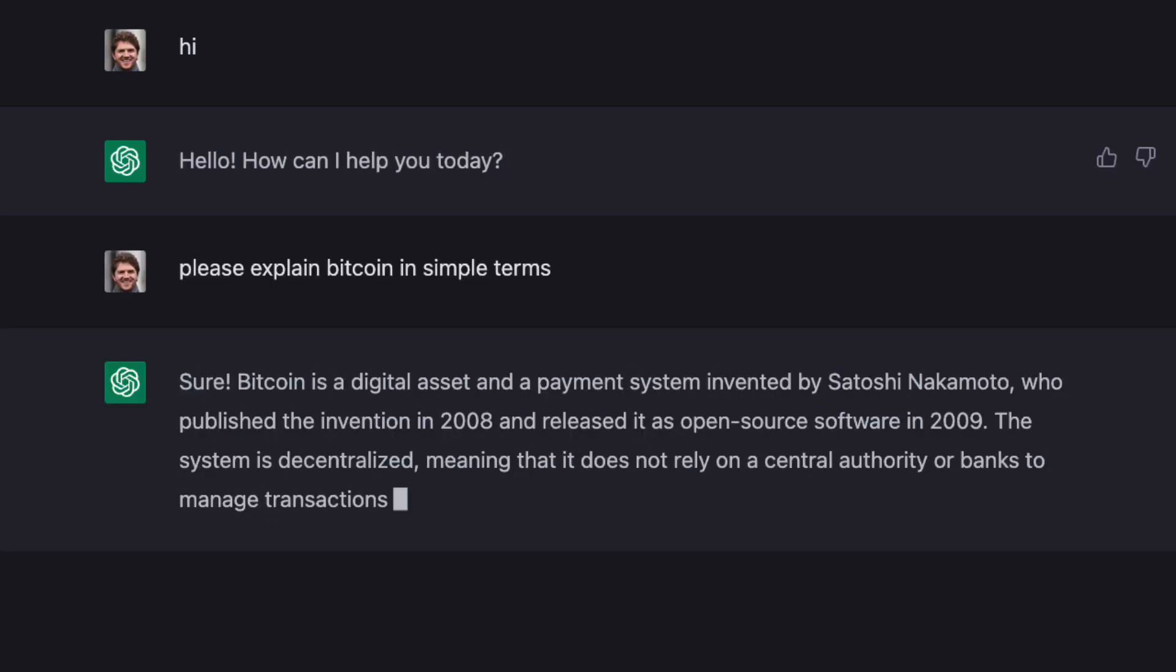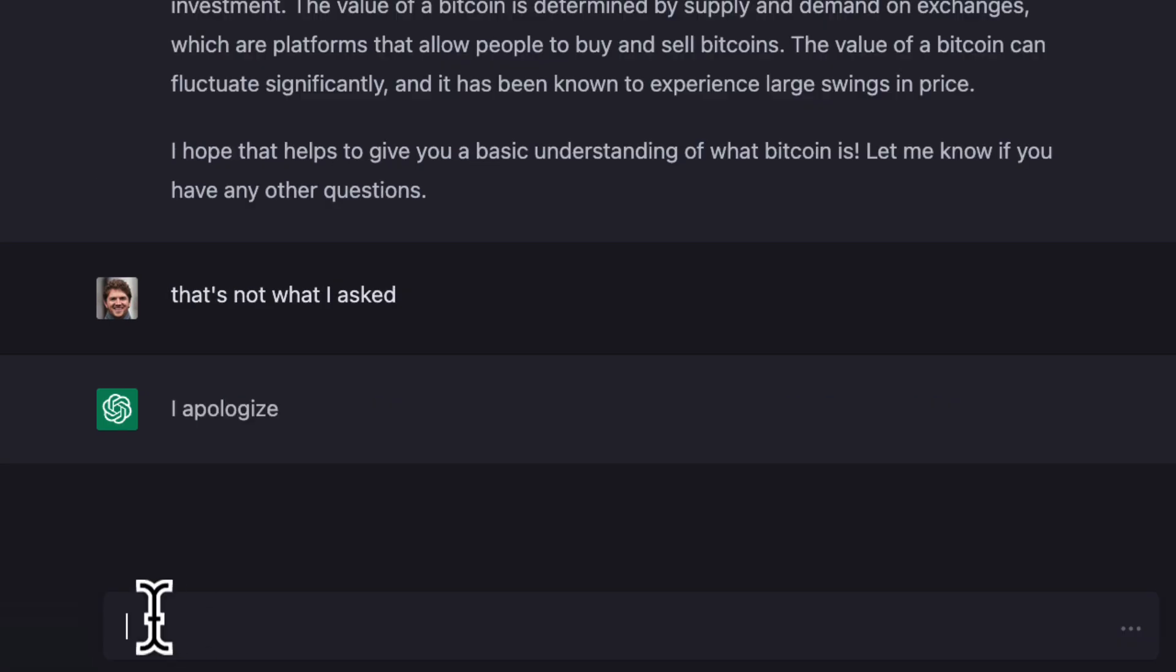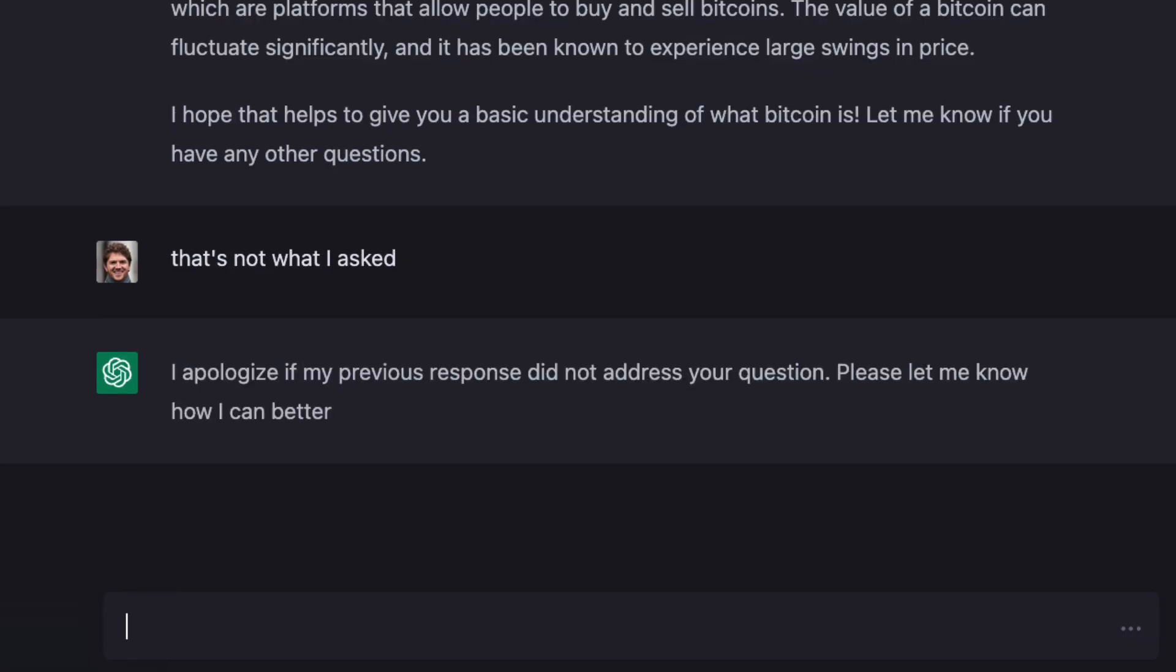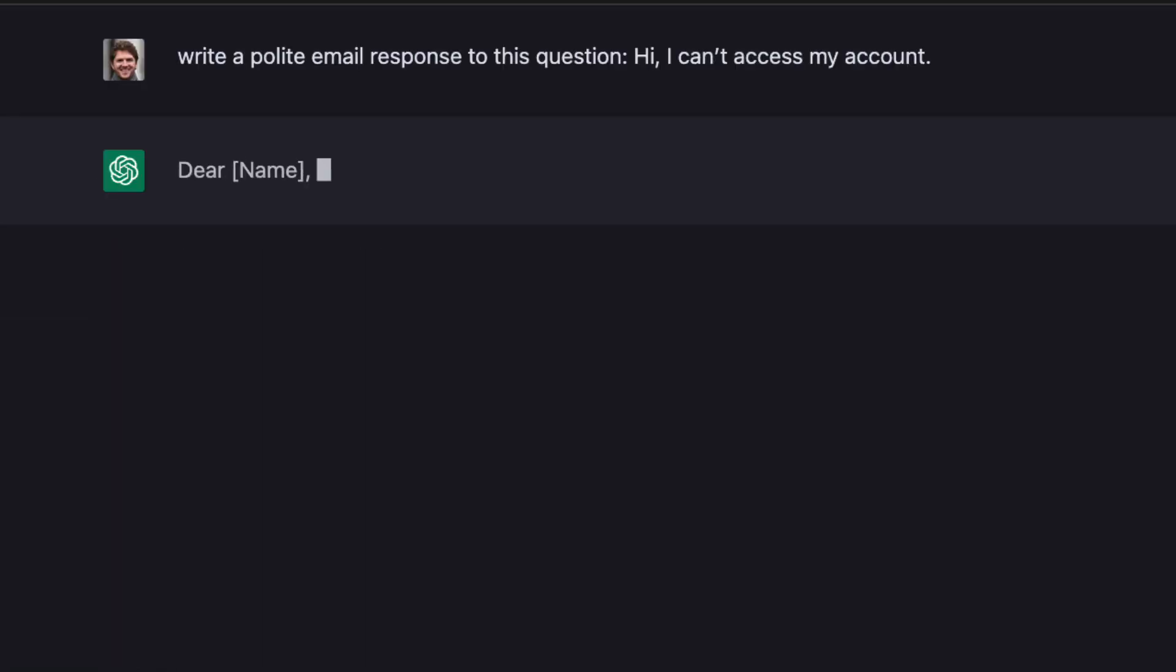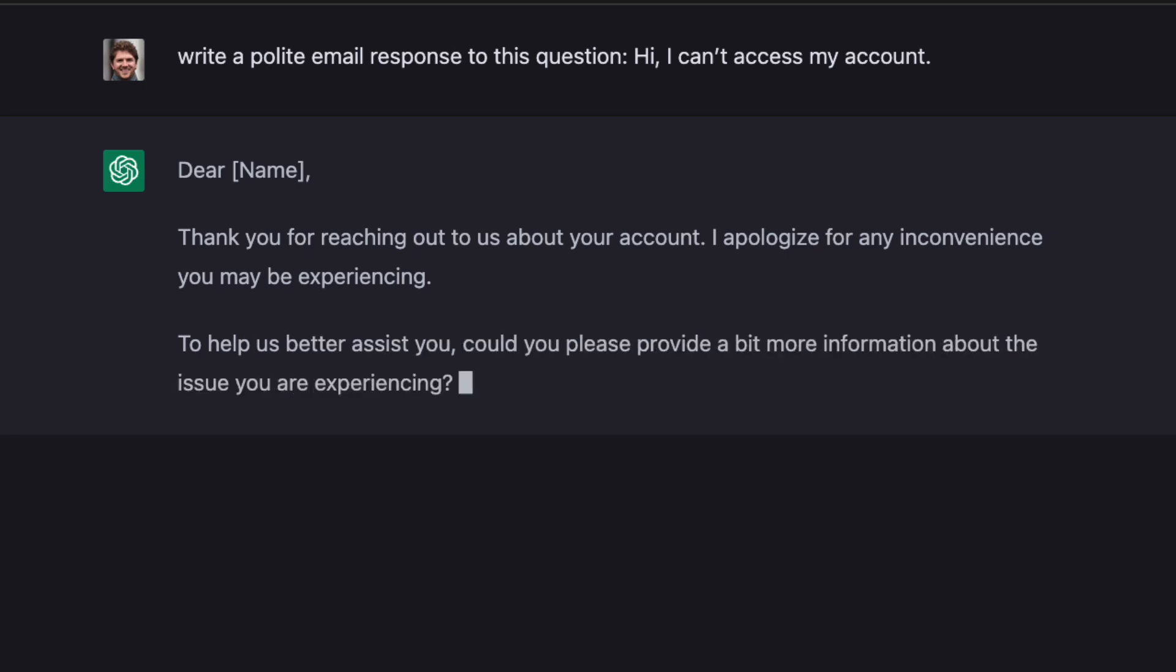It can explain things, remember previous conversations, and even apologize if it makes a mistake. A lot of people are finding it really helpful to help them learn new concepts or even just to make their emails look more professional.